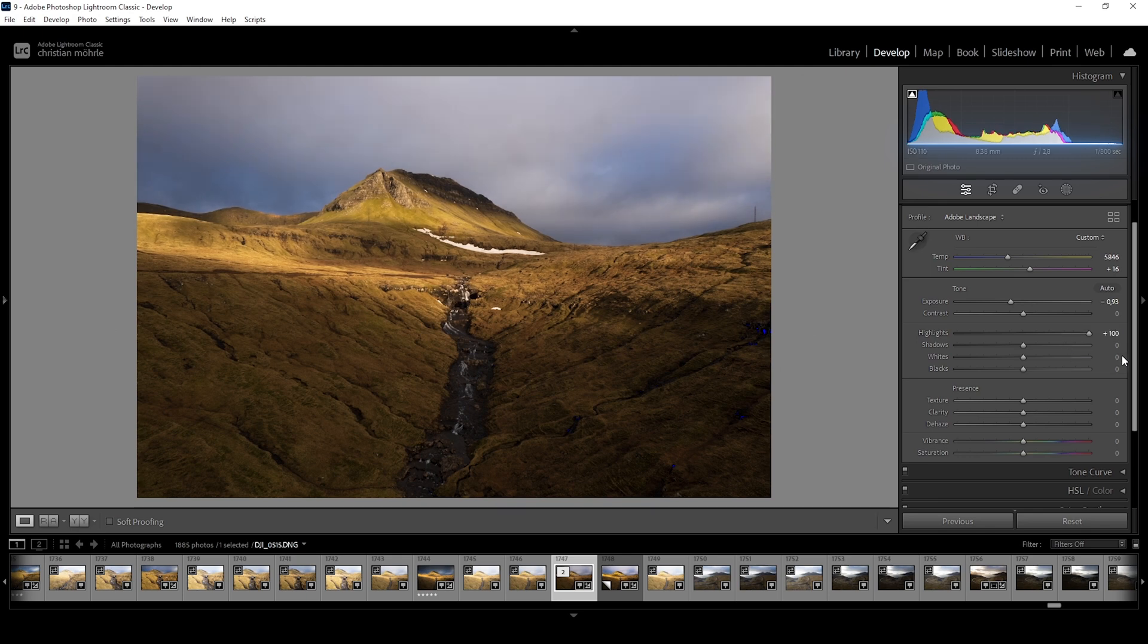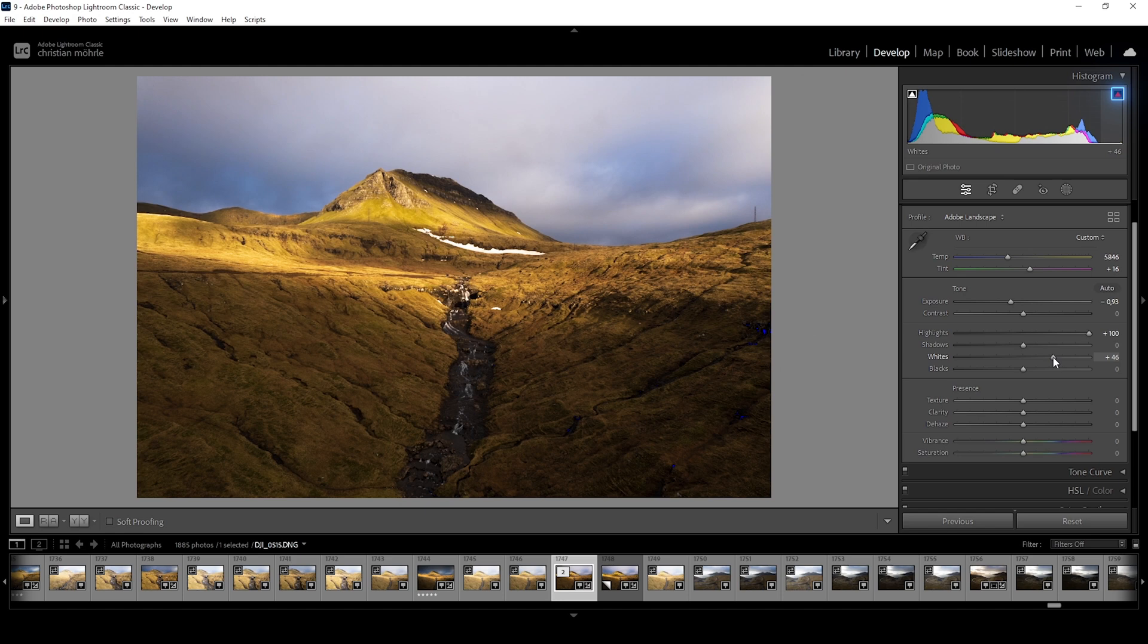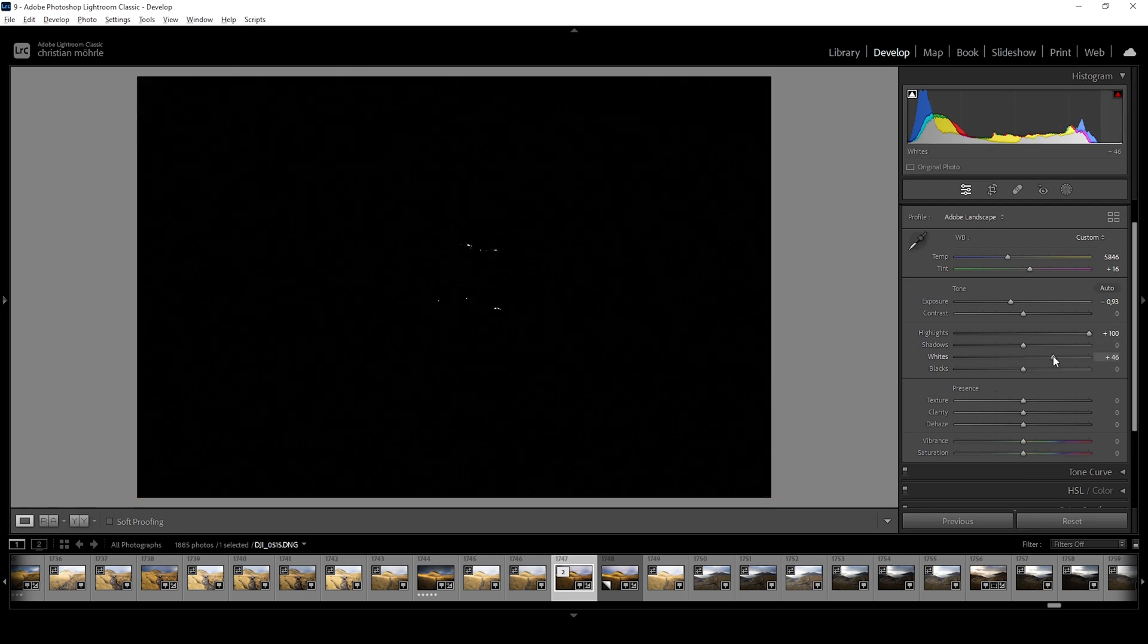To further improve this let's push the whites. At this point we are starting to get over exposure in the snowy patch in the center. But as I said sometimes over exposure isn't that bad and we are not losing any vital information in the snow. Holding down the ALT key while raising the white sliders also makes that visible.